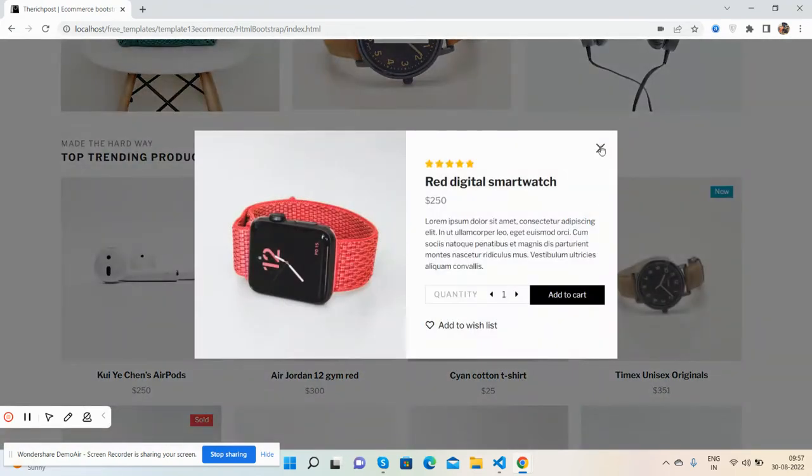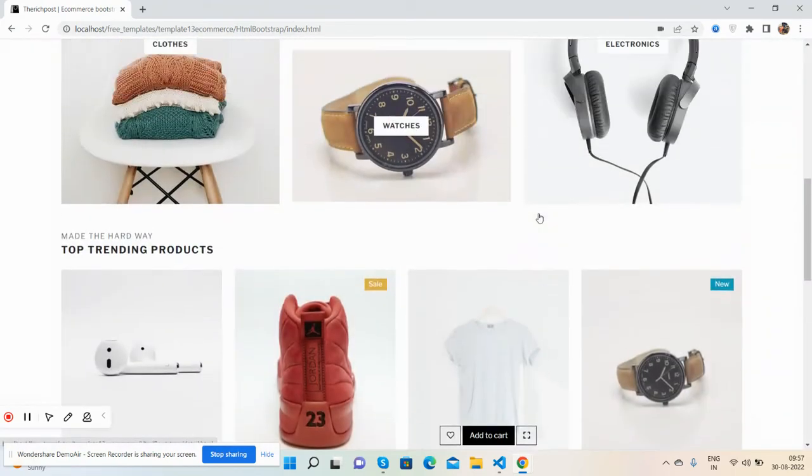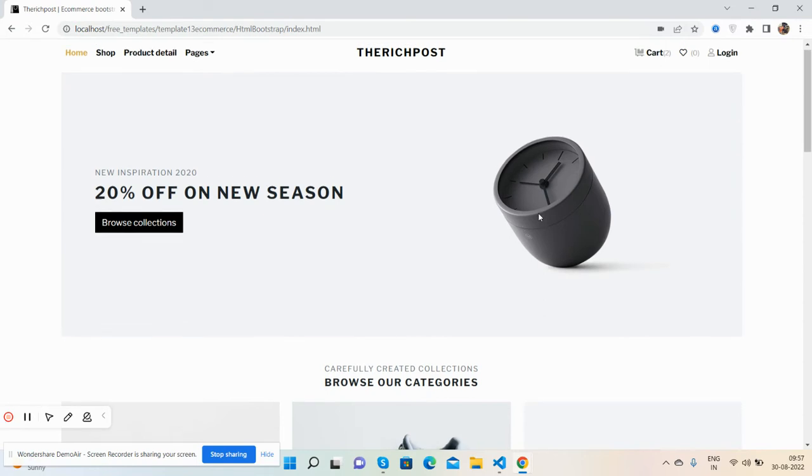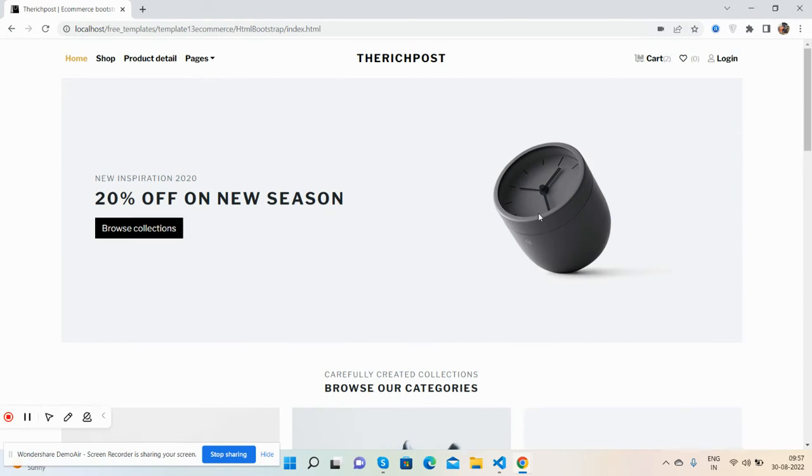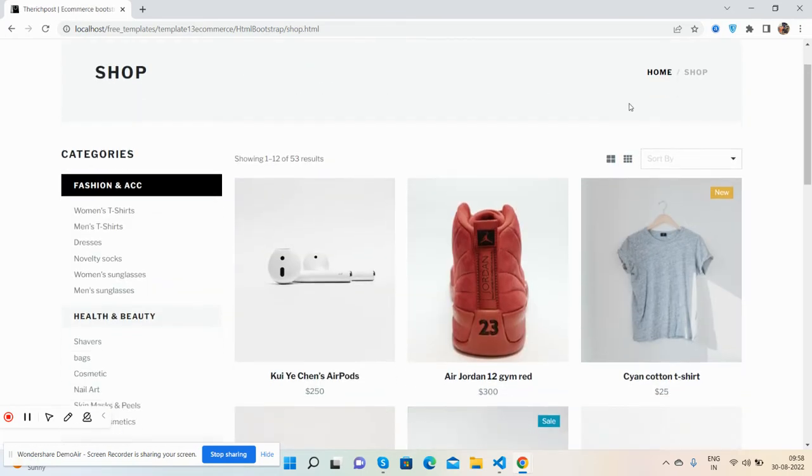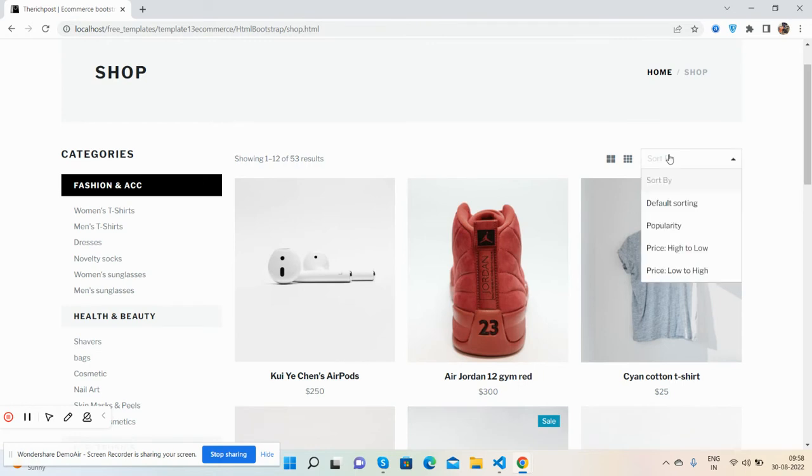One thing more, it is fully responsive, will work for all the devices. Now I will show you my shop page. See guys, my shop page top section.